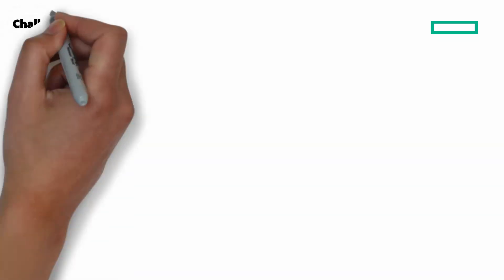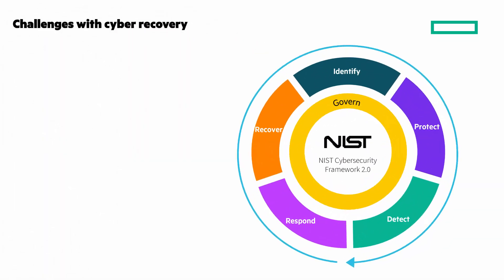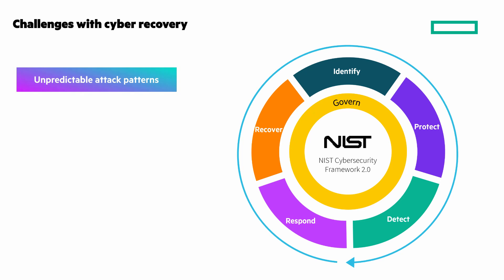Let's start by looking at challenges with cyber recovery. It's a unique problem domain with differences from DR and backup. Unpredictable attack patterns—since each attack can vary, how can we be prepared?